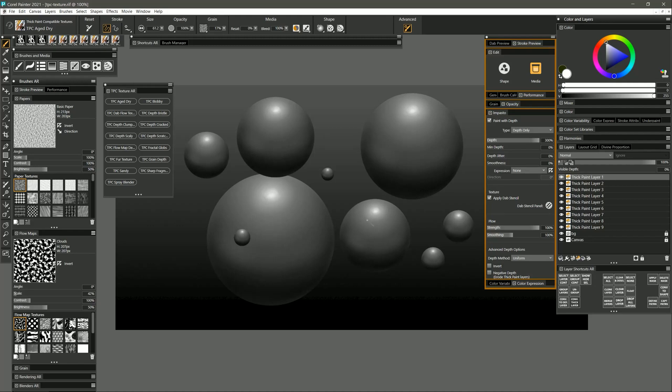Let's take a look at my new thick paint compatible texture brush pack for Corel Painter. I'll start with Aged Dry.